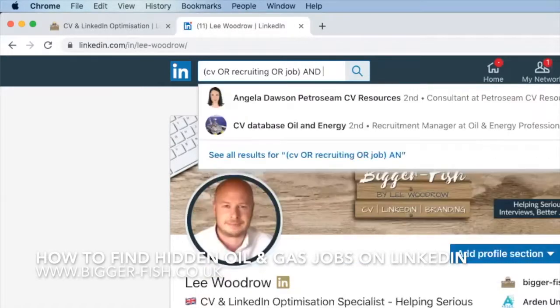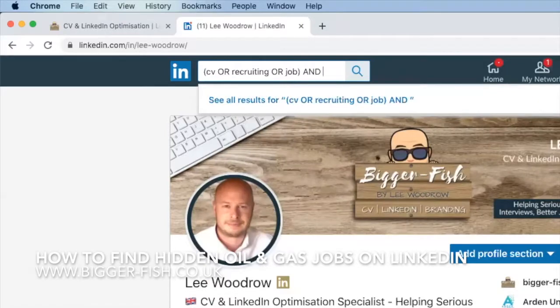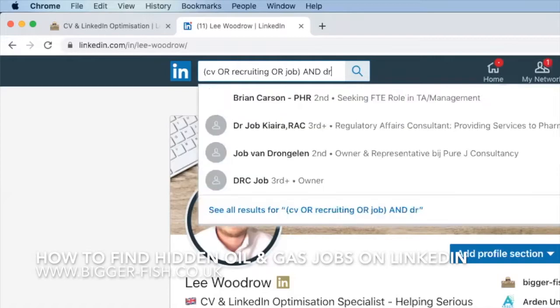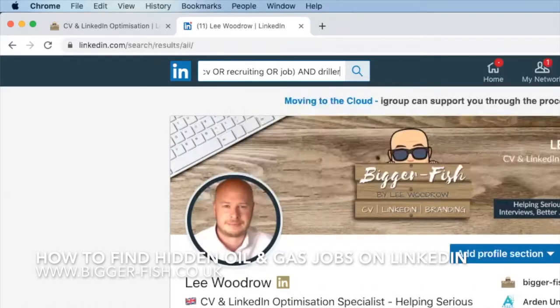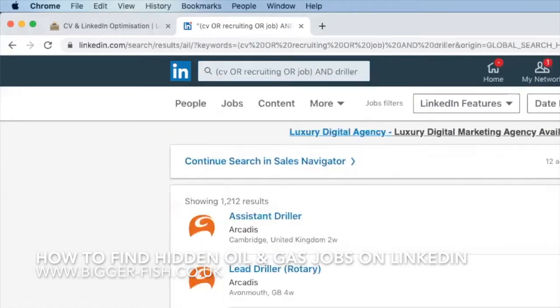It's also got to include a job title. I predominantly help people in the oil and energy industry, amongst a range of industries. What I'm going to search for here is the word driller, because I was helping one of those last week. We'll just hit enter. Now I'm going to search content — so I'm not looking at people or jobs — I'm going to hit content.